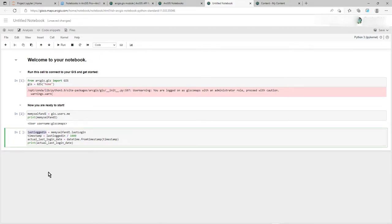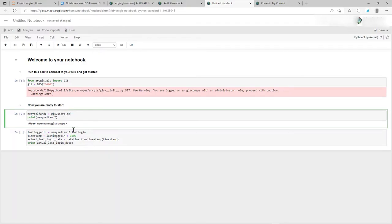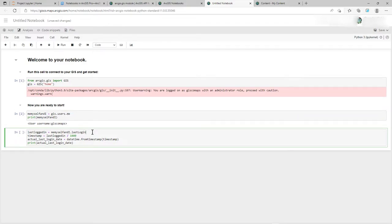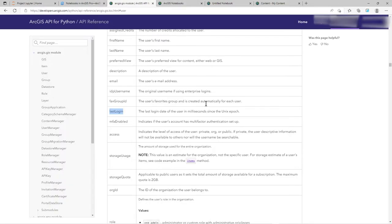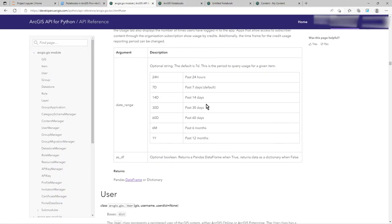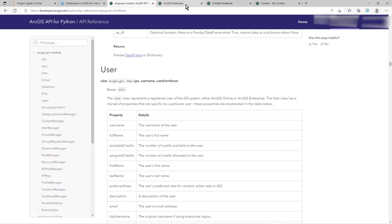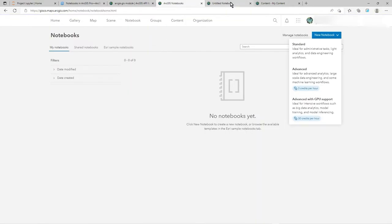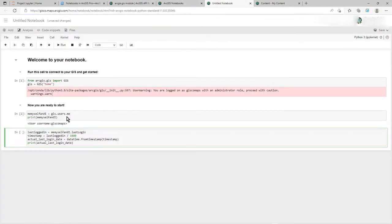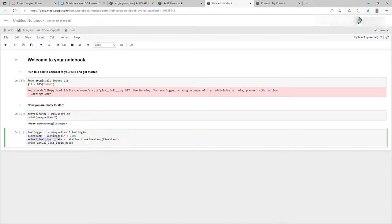So what have I done here? I've said last logged in, so that's my variable, because me, myself and I, because that's a gisusers.me, .login, which like I said I've got from this module, the user module. Now it comes back in - last login is in milliseconds, Unix epoch or whatever it's called. So I want seconds, so I'm going to divide by a thousand. Then I'm going to populate this by picking up from datetime module the timestamp, and that's going to turn those seconds into a valid actual last login date. It's actually going to turn a date.